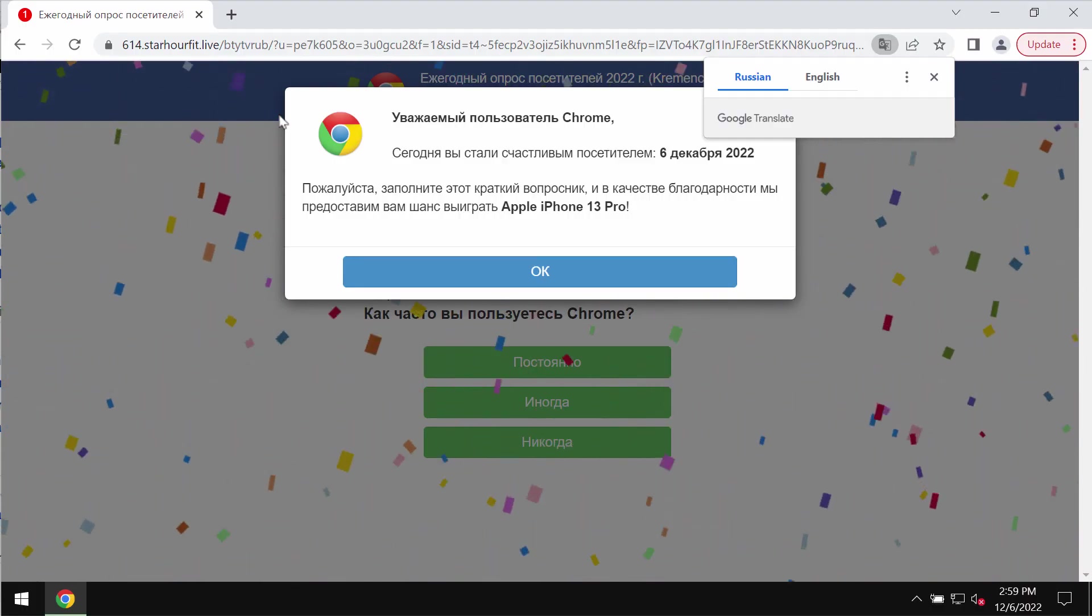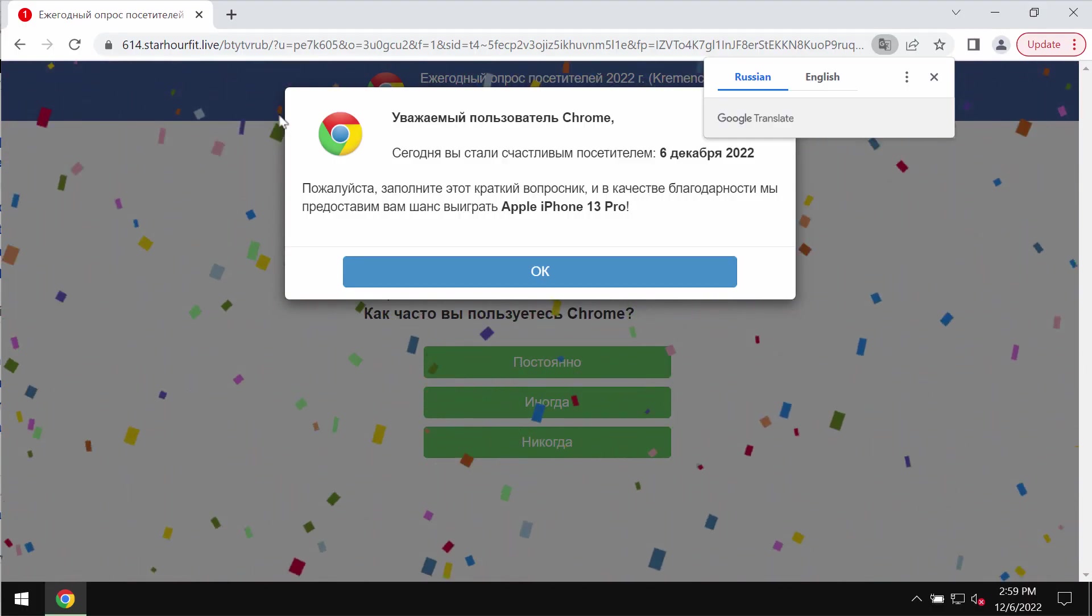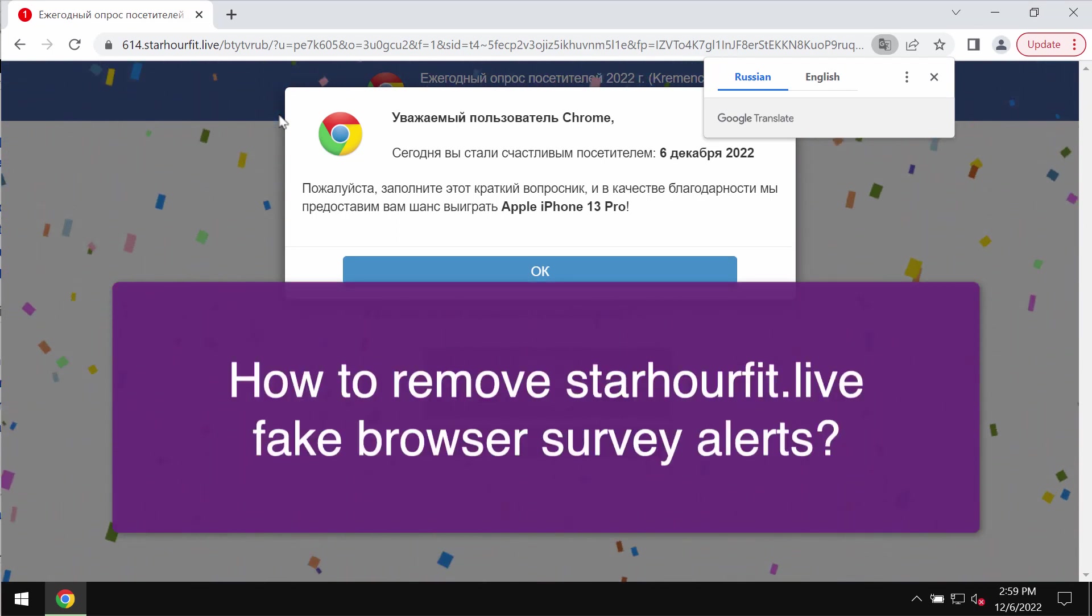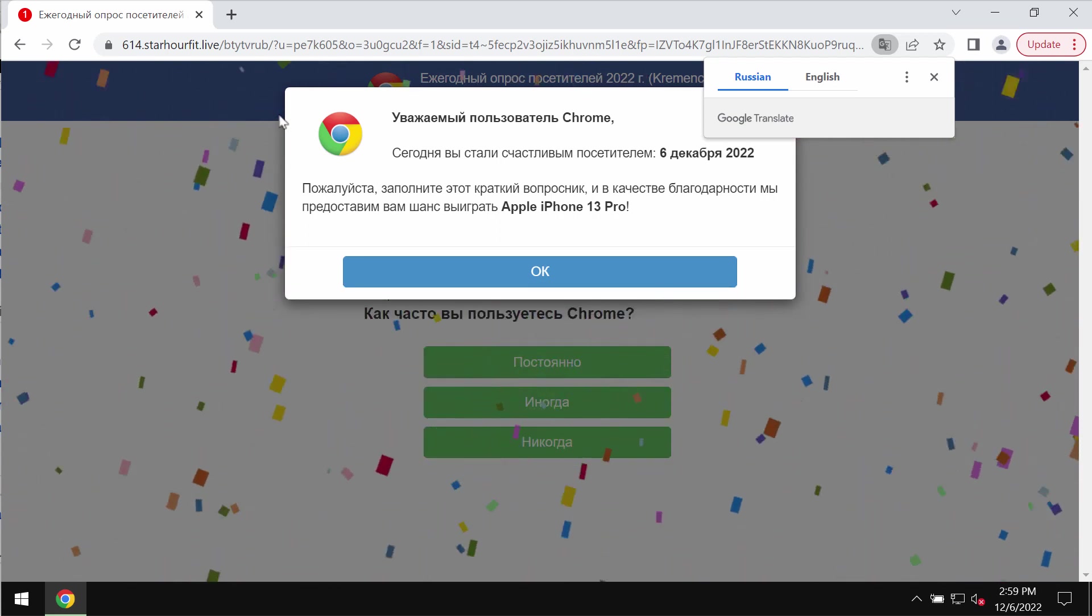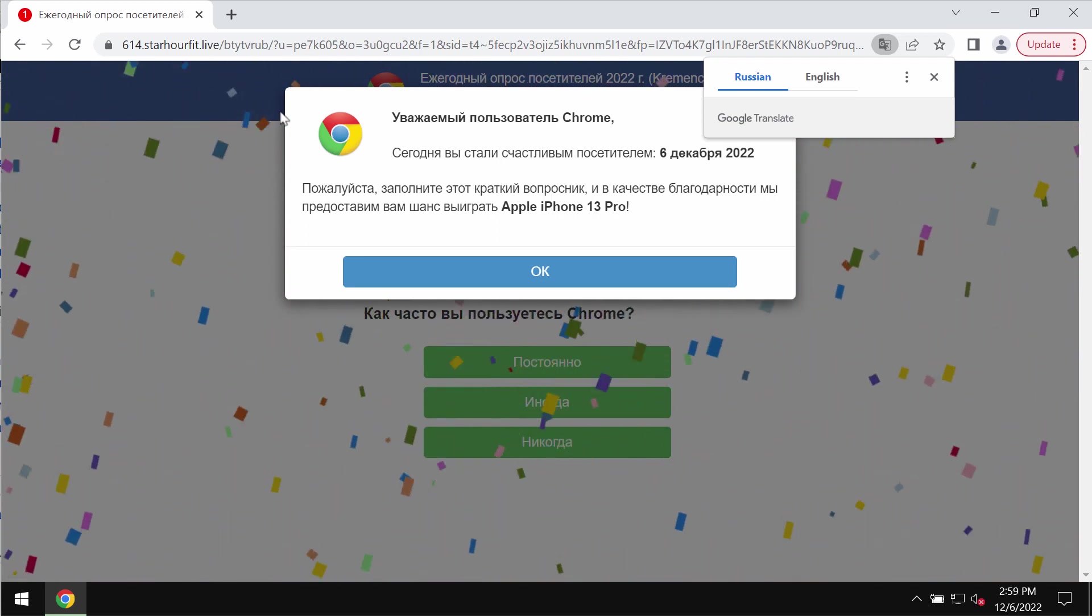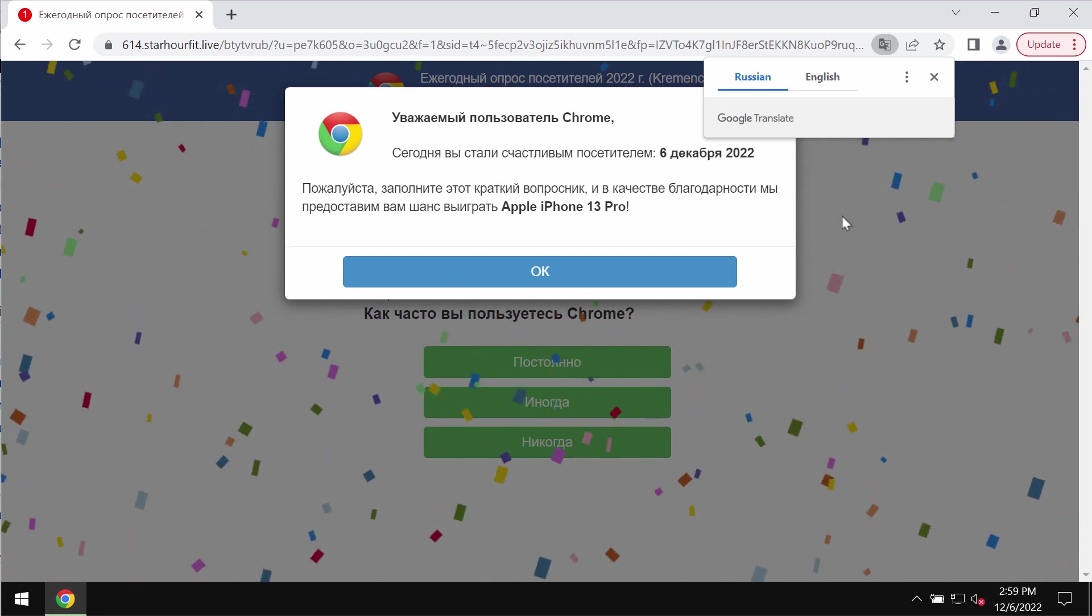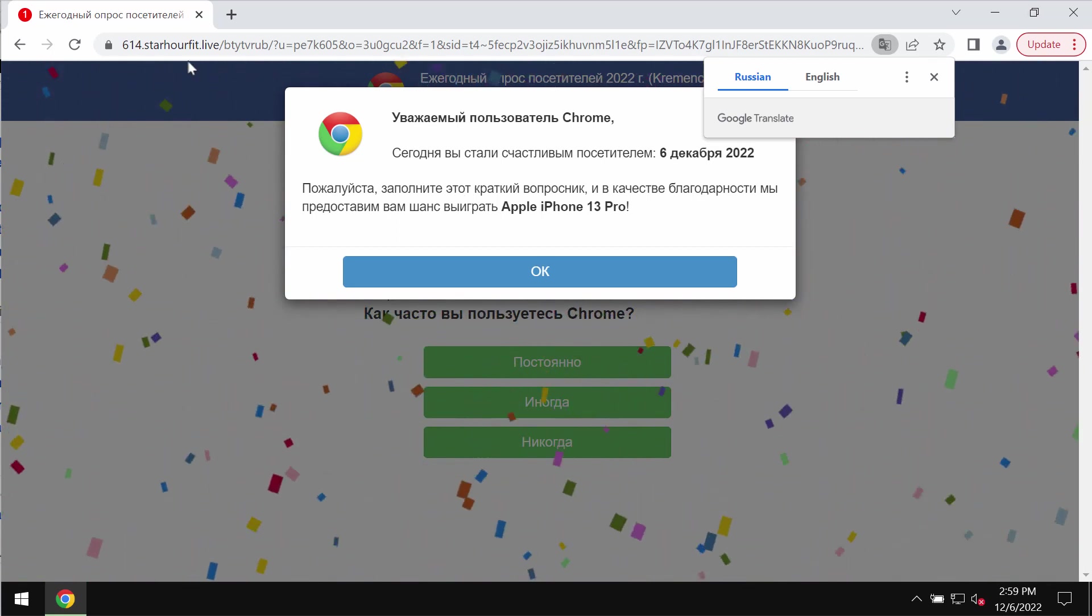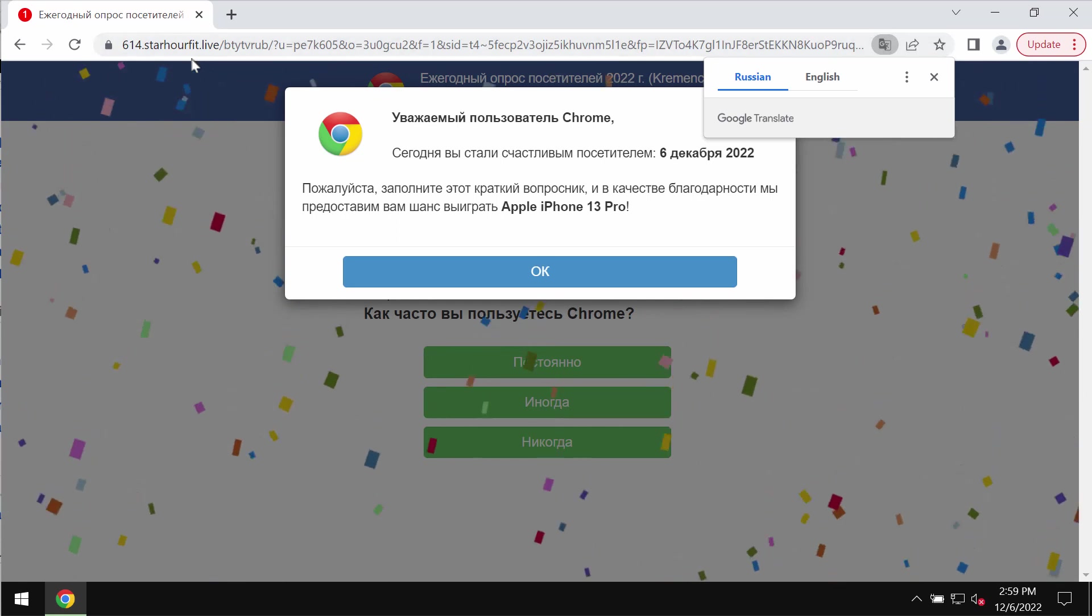This video guide is about getting rid of the malicious pop-up windows that are related to the site starourfit.live. Starourfit.live is a malicious website that attacks Google Chrome and other browsers.